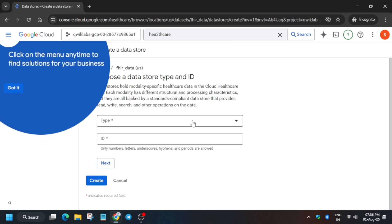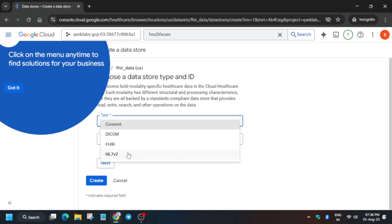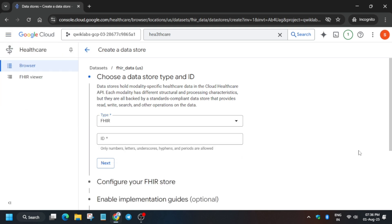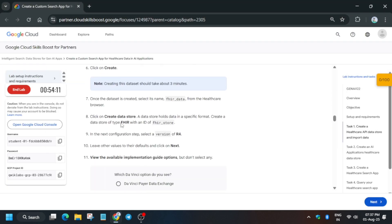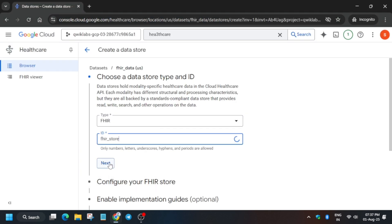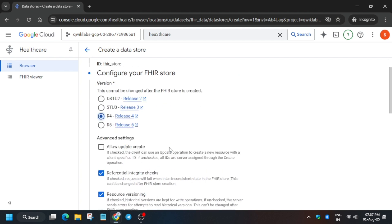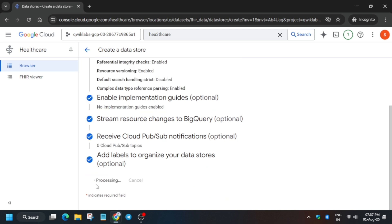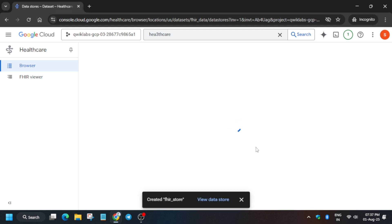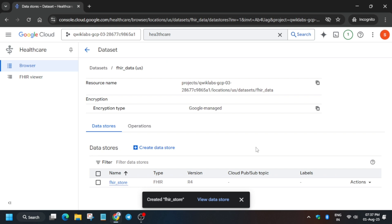Now we have to create the data store. The type to use is mentioned in the lab instruction — we are creating a FHIR data store. For the name, come to the lab instruction and copy it carefully. Change the version to R4 (if they say R5 it will be mentioned). Click on Create and it will be created within a few seconds.